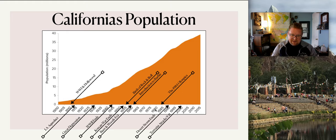Are these all the things? Absolutely not — I just picked a handful of interesting things we could talk about. But are there other things that help develop the culture and reflect the diversity of California? Absolutely.